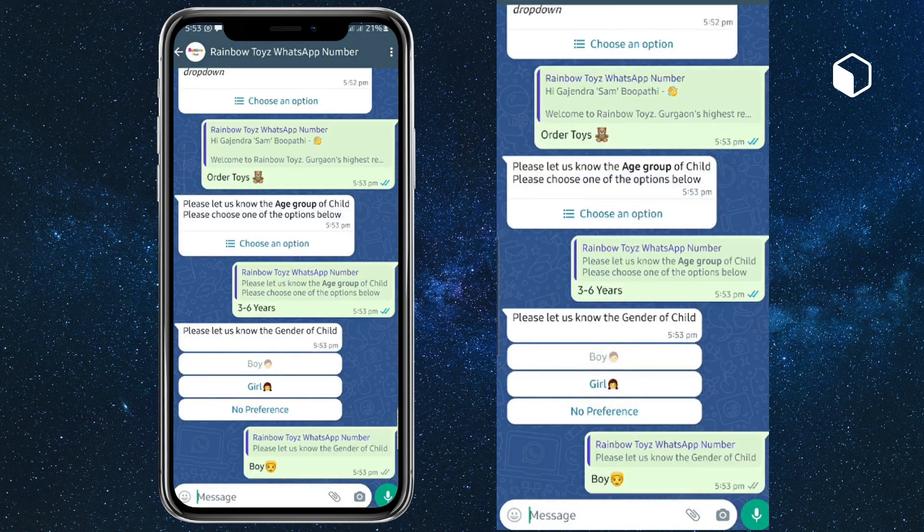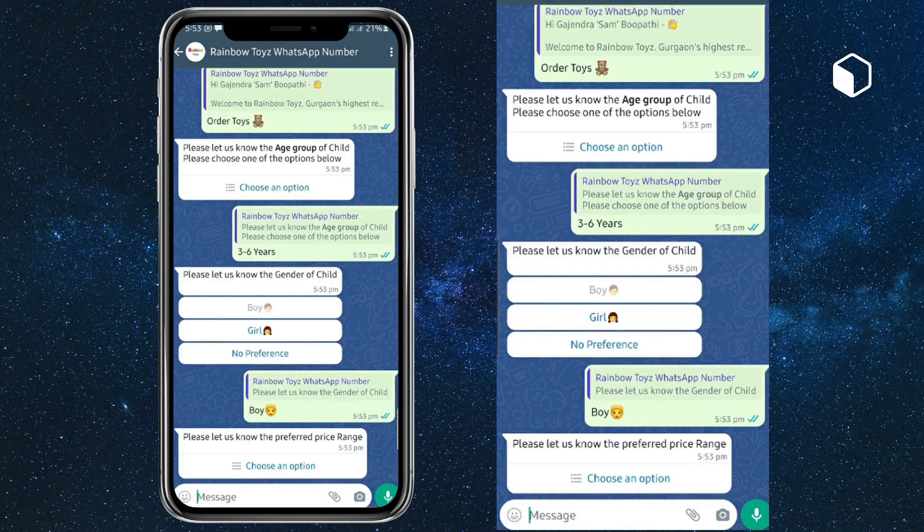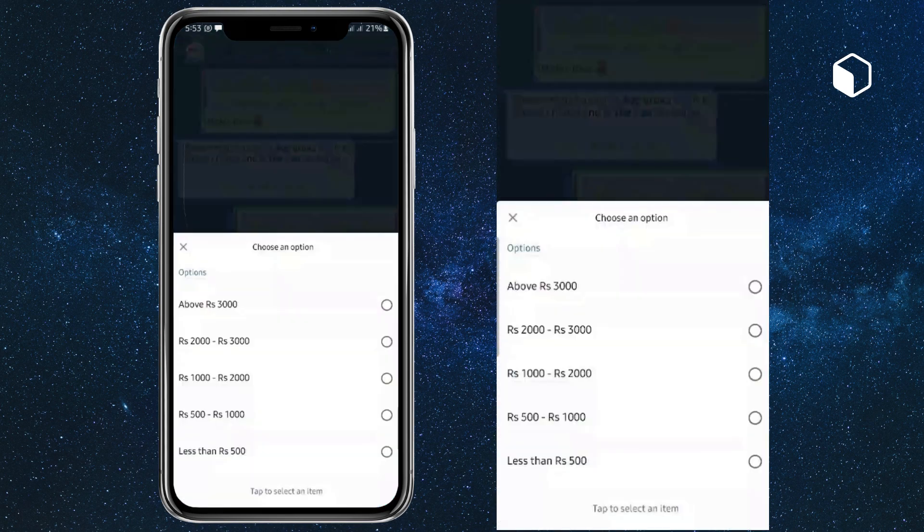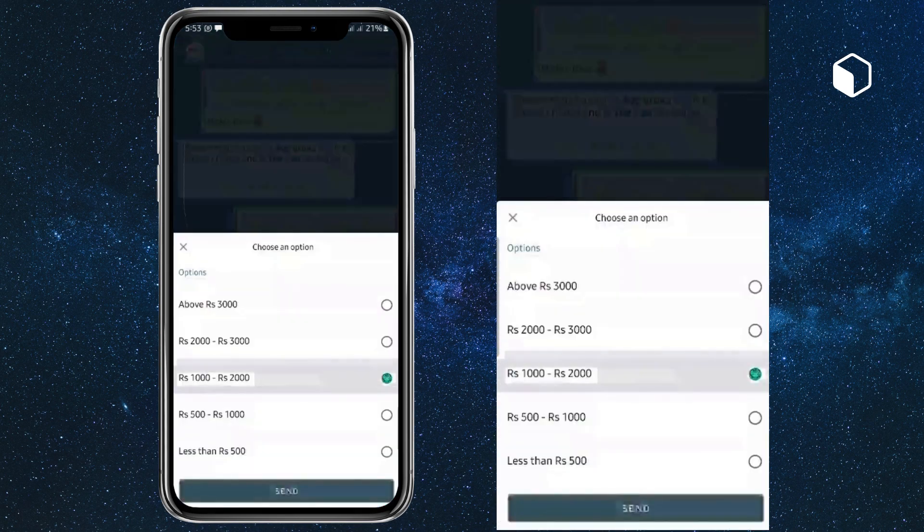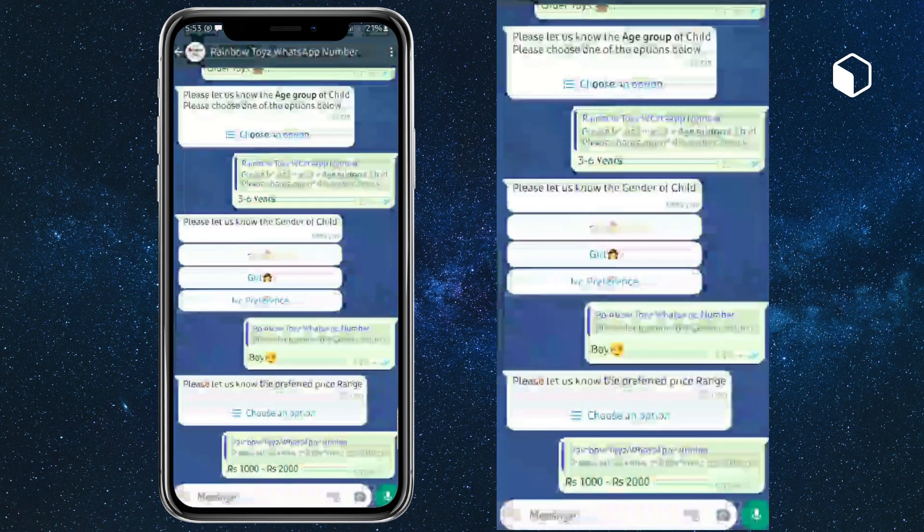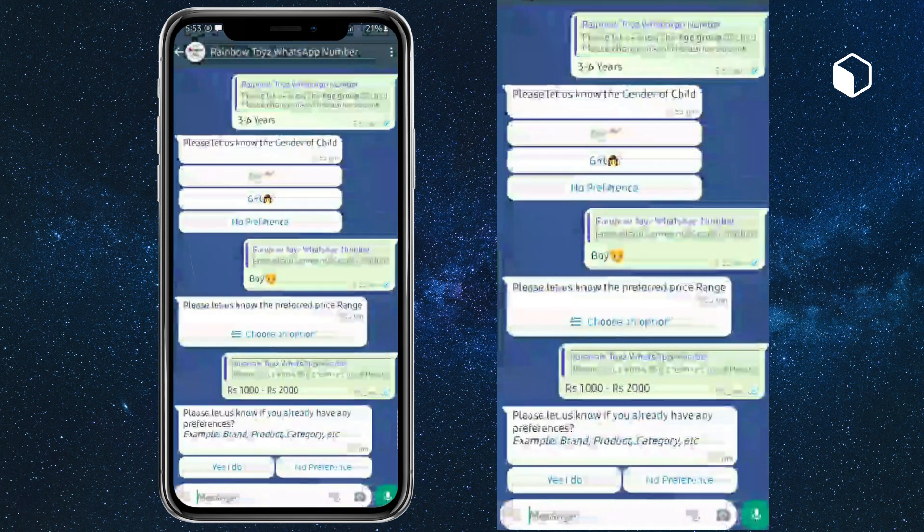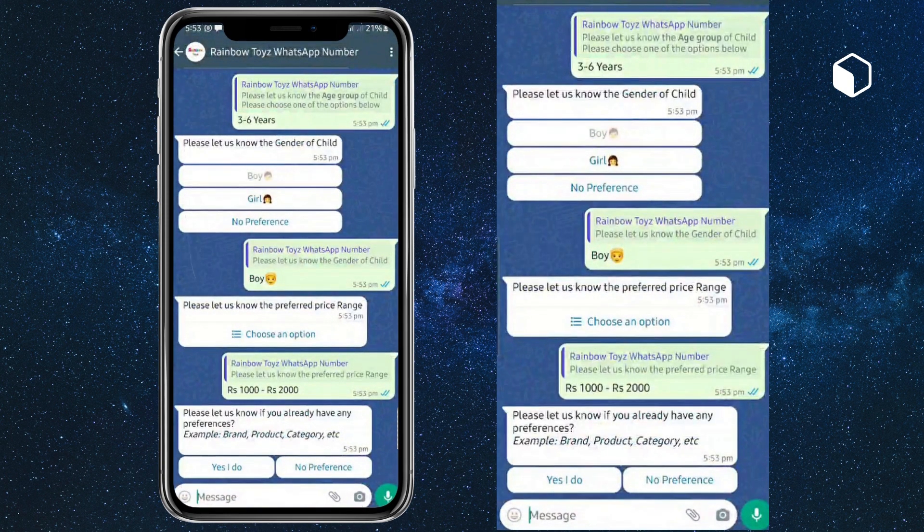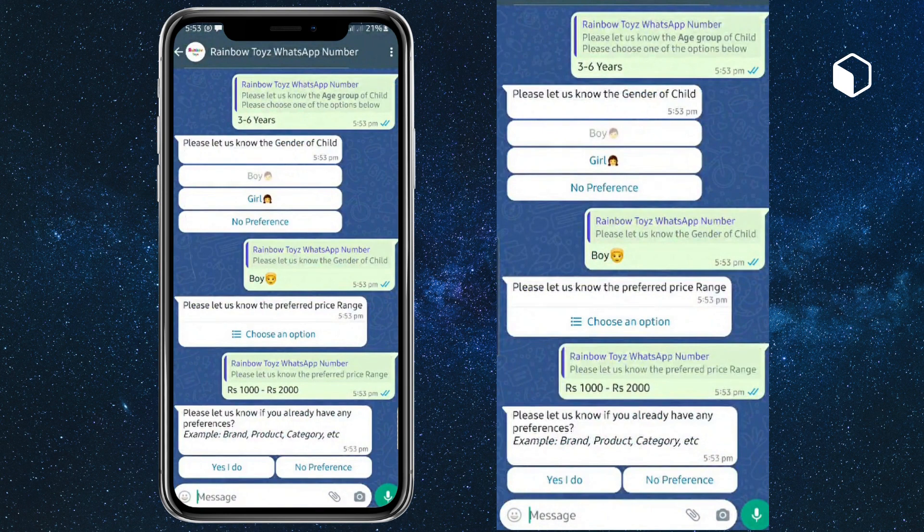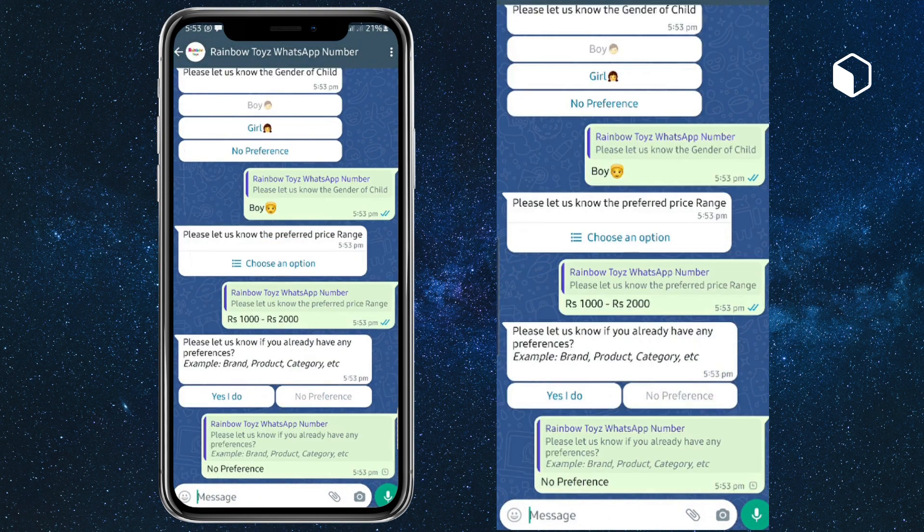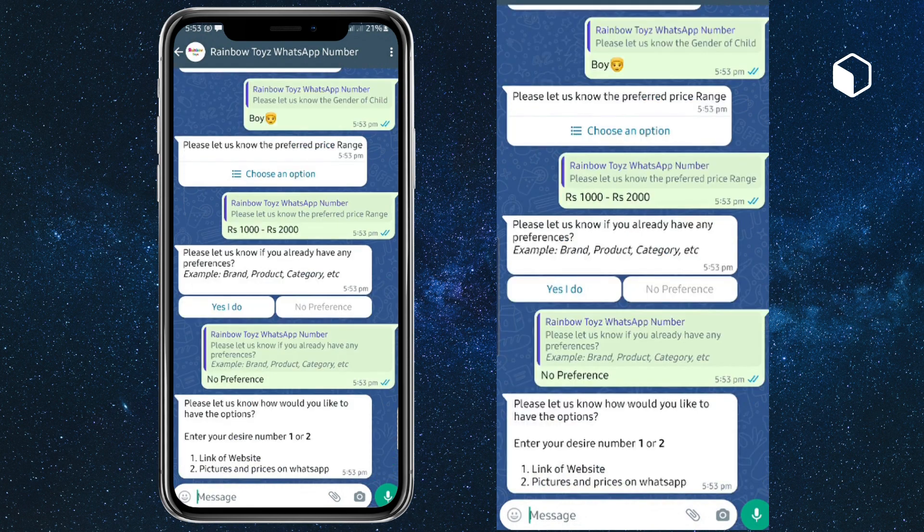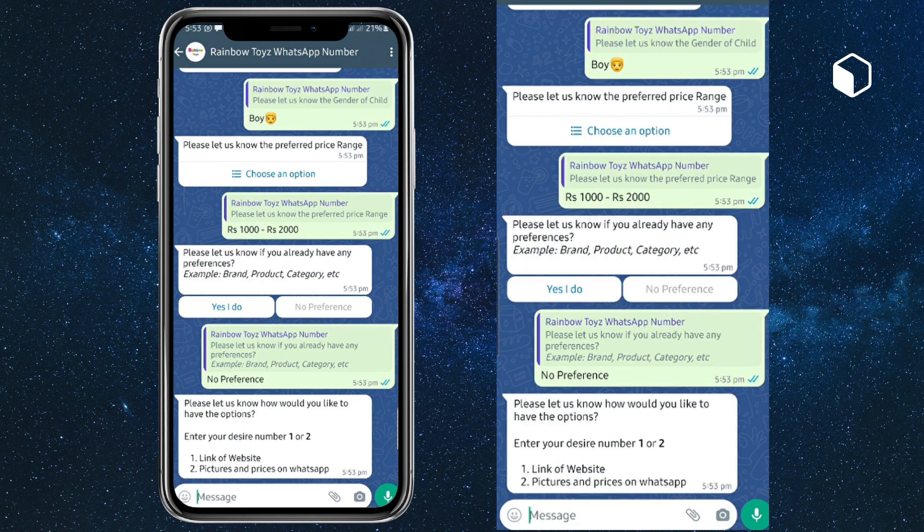It is asking for the price range. I'm choosing between thousand to two thousand. Then they're asking me whether I have a preference of brands. In this case, I don't have a preference.